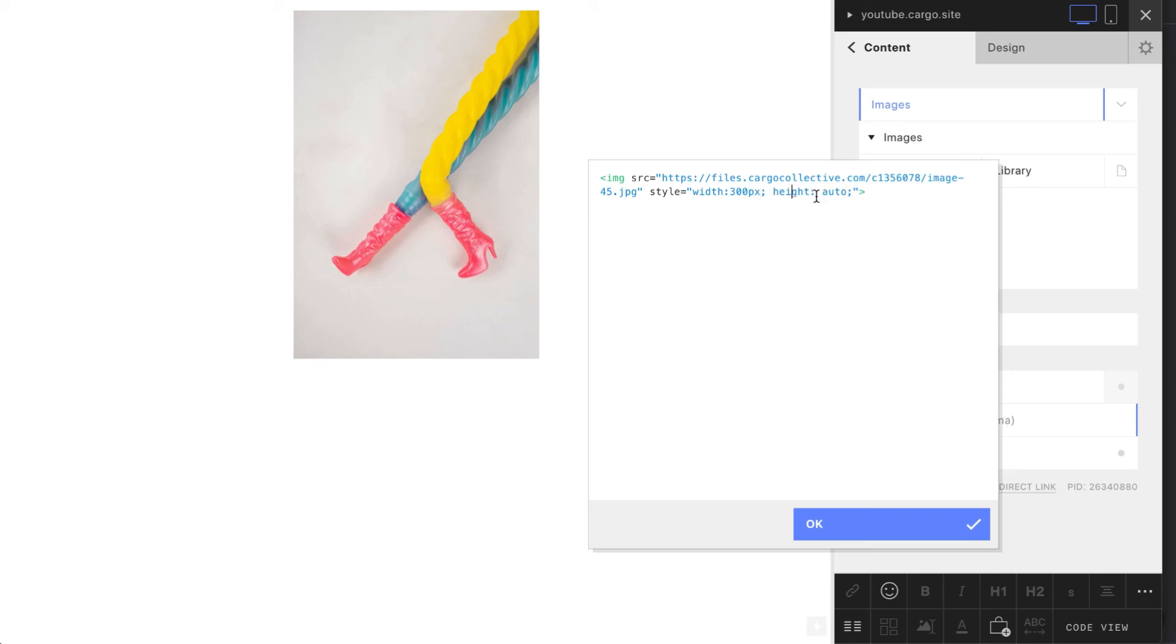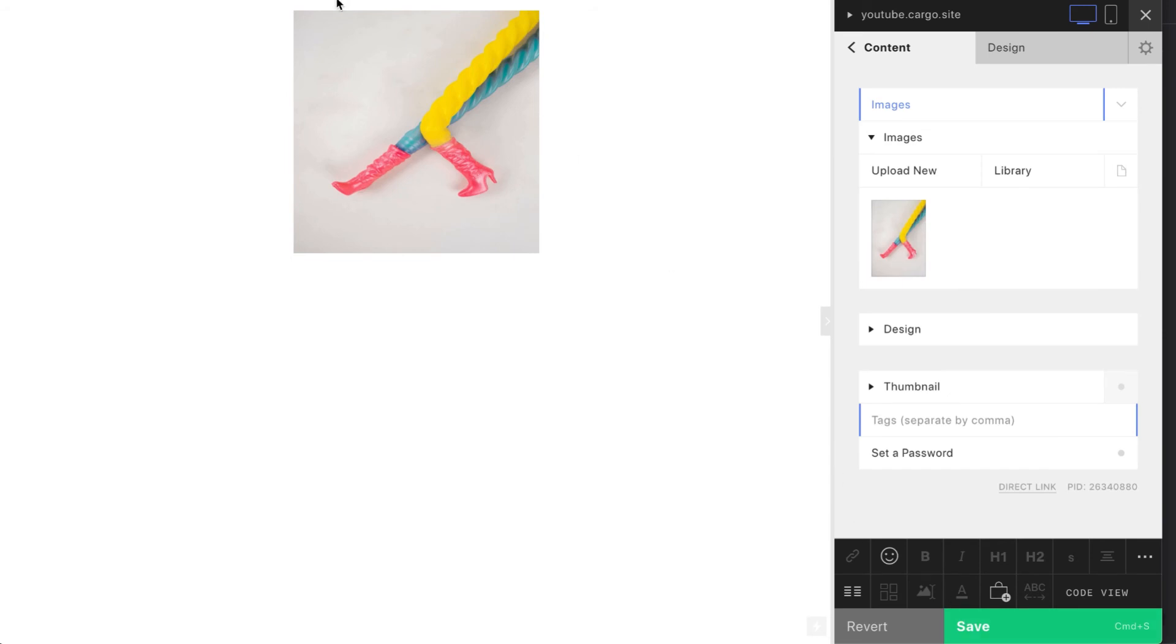But what if I want this image to be a square? Let's say 300 pixels here. Now it changed its size but we also see that it's filled not the way we want. So how to fix this thing?